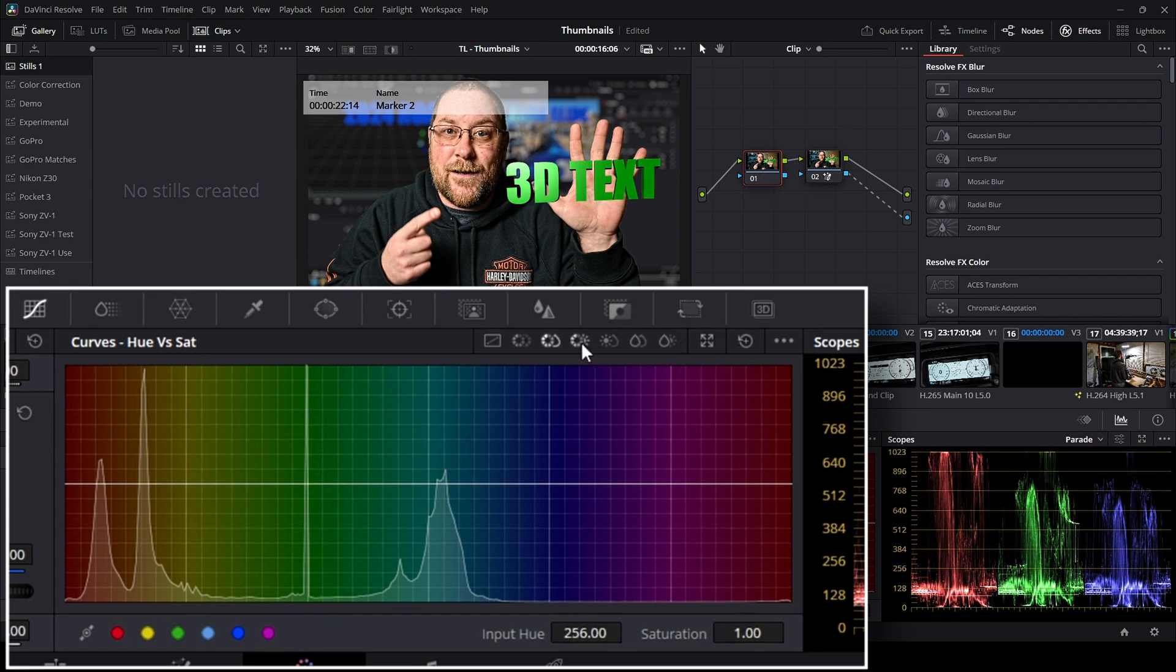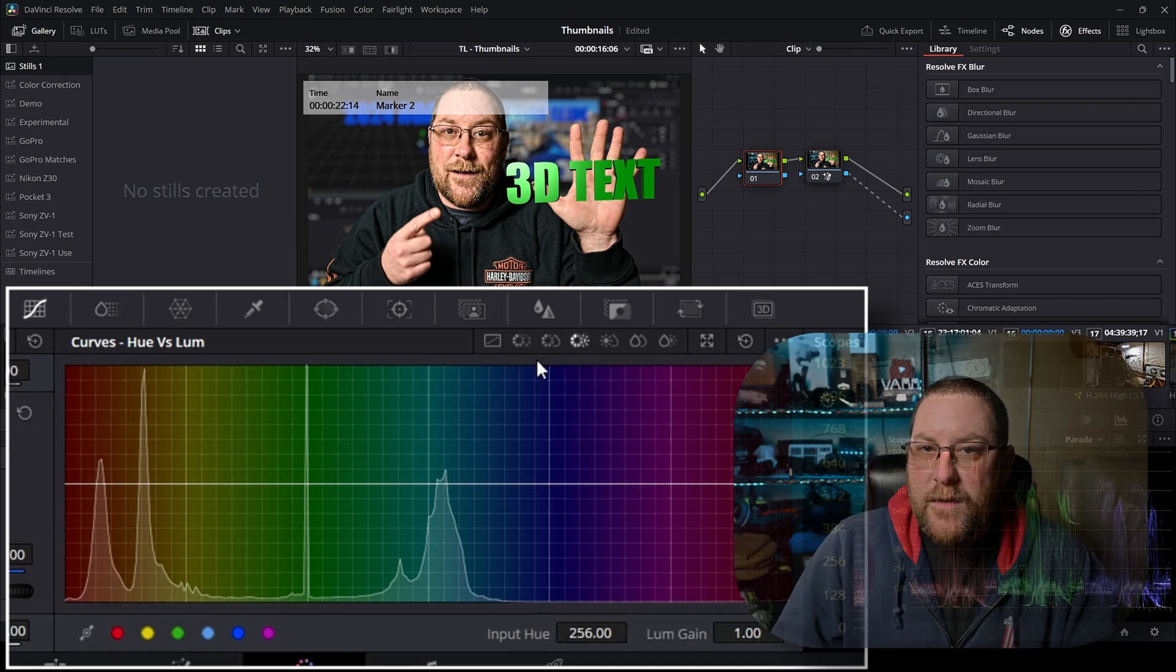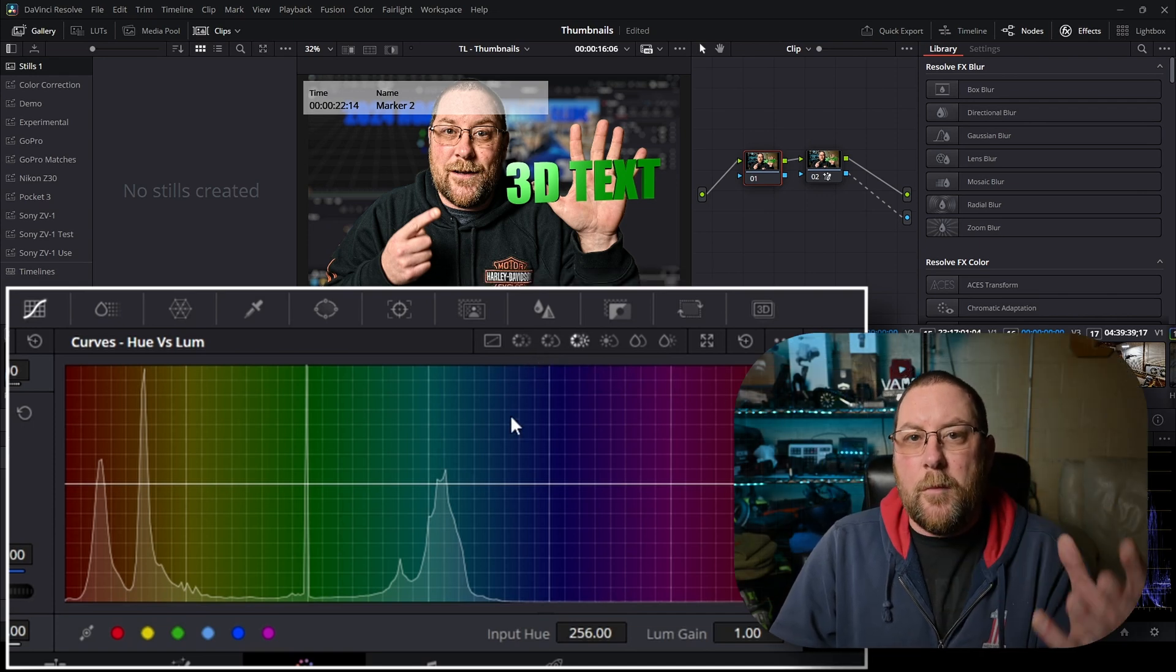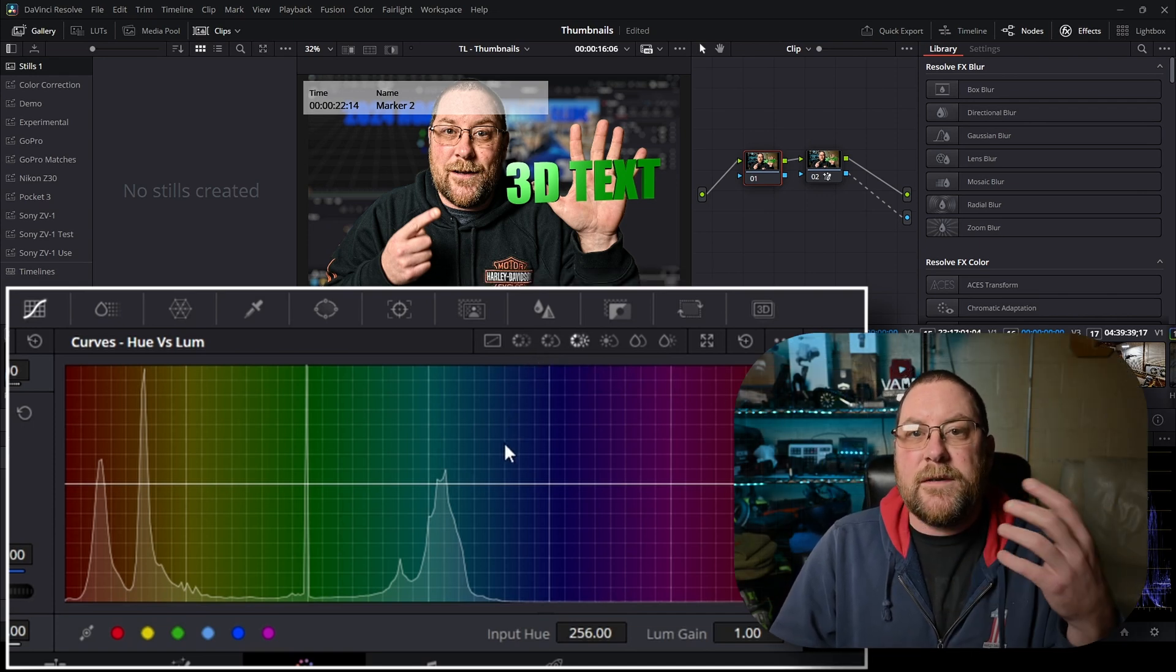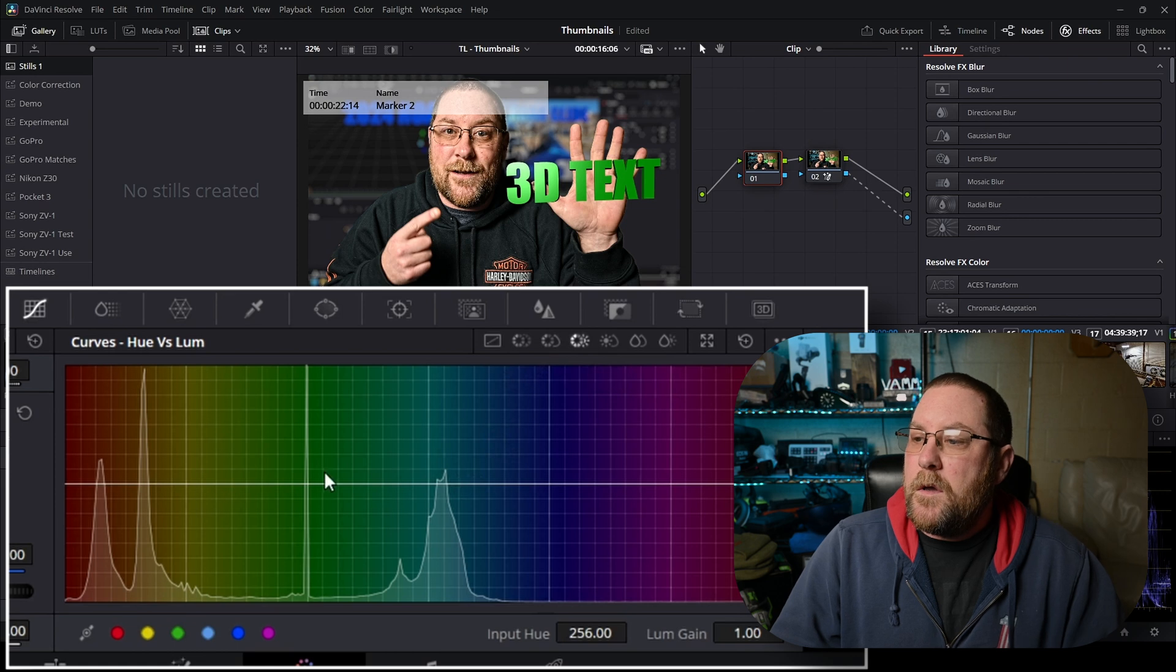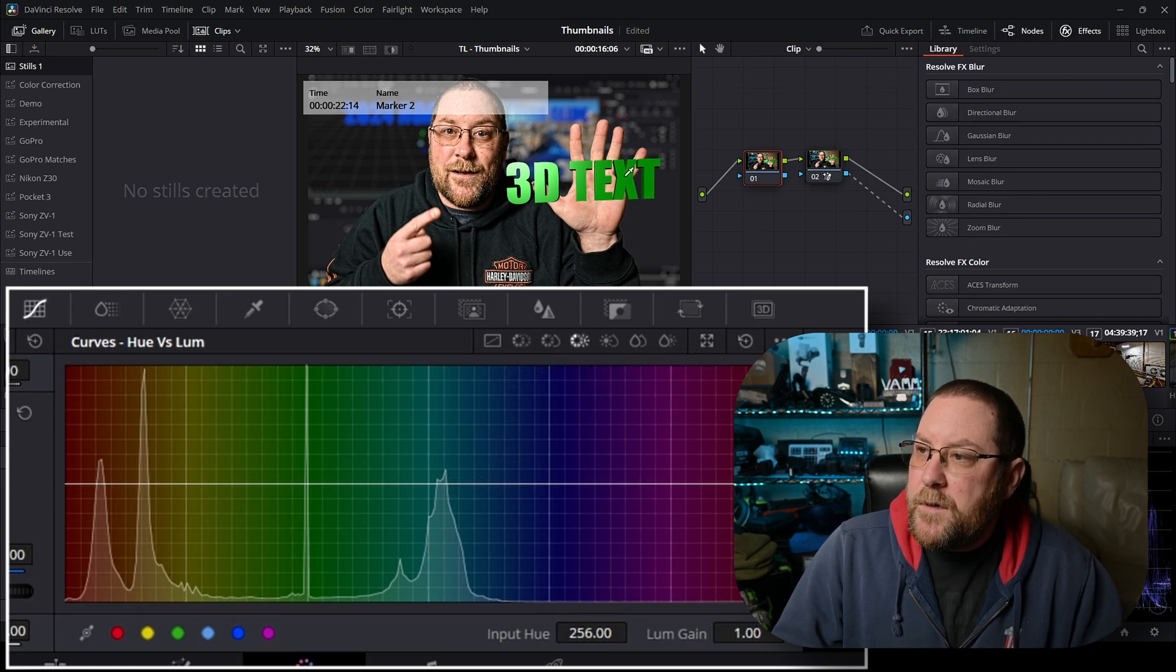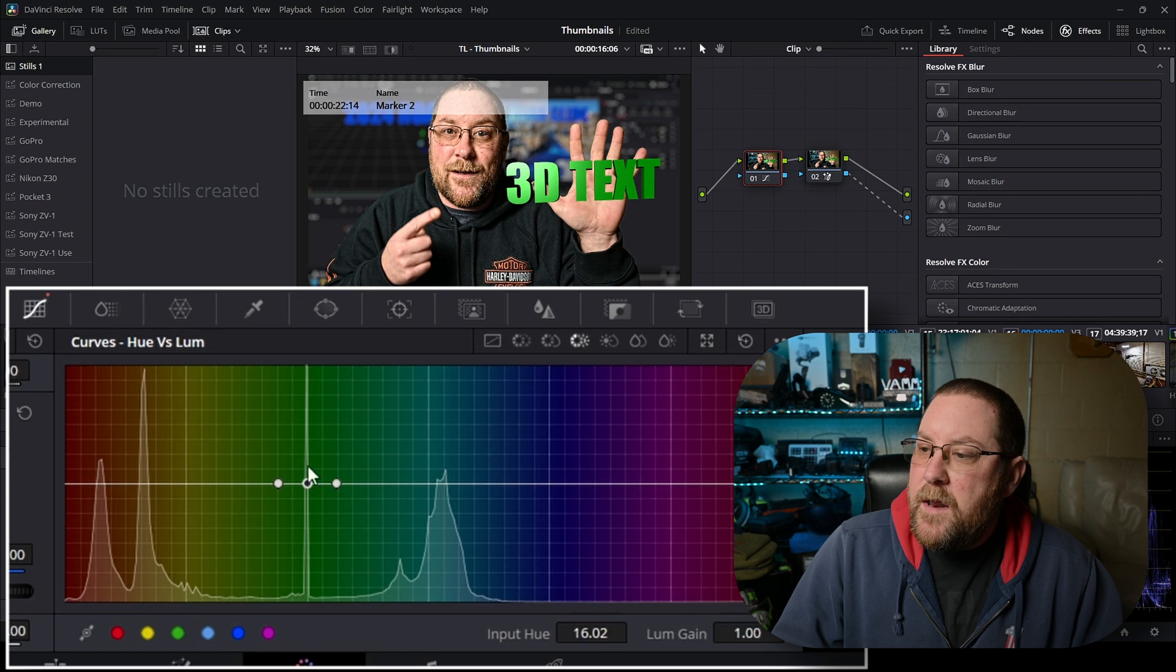The third one over, that's the one we want, hue versus luma. So what this is going to do is change our luminance based on the hue that we select. So let's dive in. We've got our dropper. See it right there. I'll click on the middle of the X and it selects green.